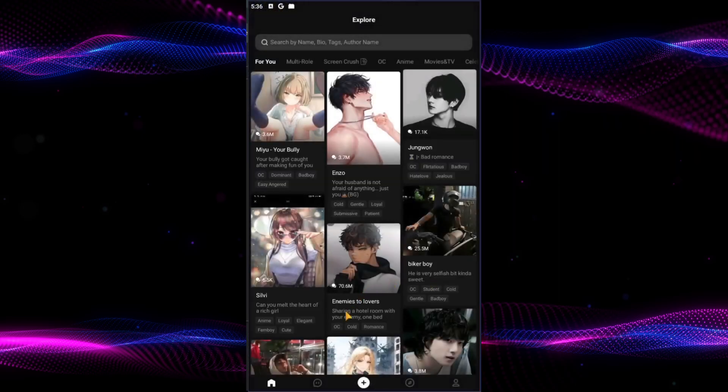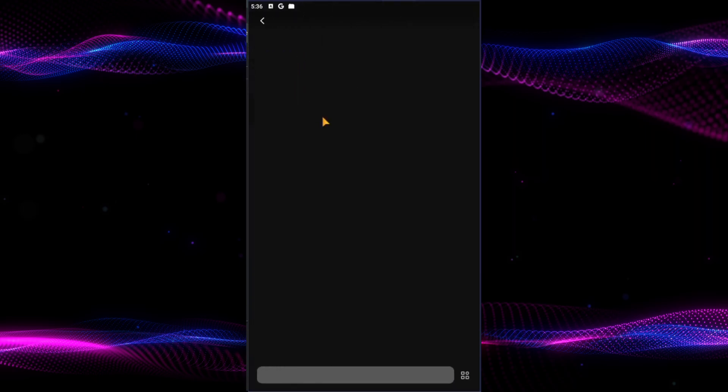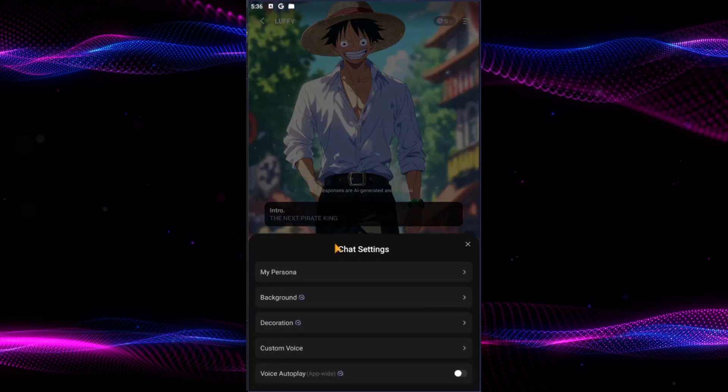Open the PolyBuzz app and login to your account. Navigate to your character's chat and look for the three lines button on top right corner. Tap on it and then tap on custom voice option.